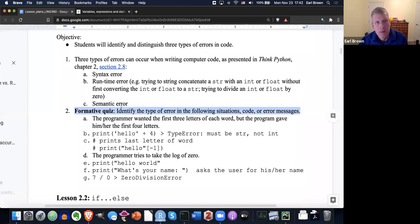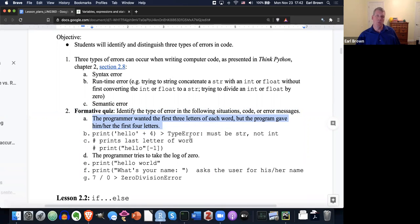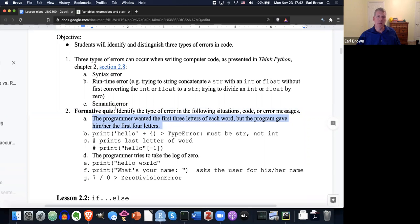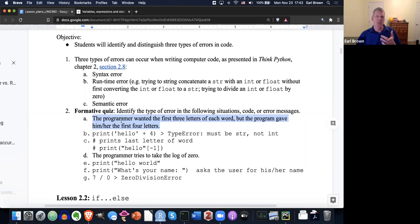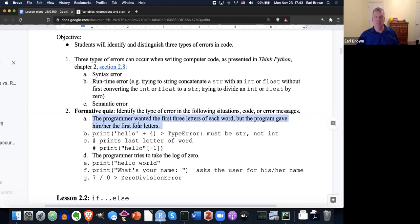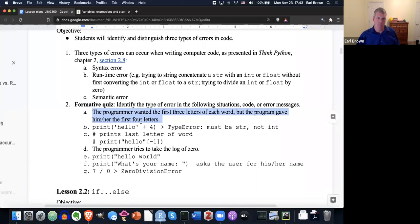All right. Welcome back. Let's take a look here. A says the programmer wanted the first three letters of each word, but the program gave him or her the first four letters. That would be a semantic error because the program didn't air out. So it finished running, but it didn't do what the programmer thought would happen. So that would be a semantic error. So the programmer just needs to change the code to only get the first three letters, not the first four.